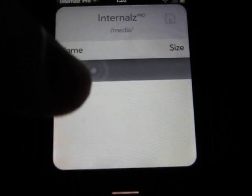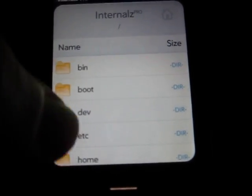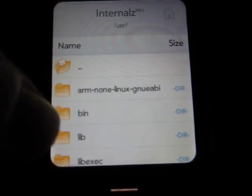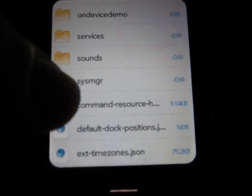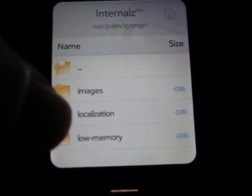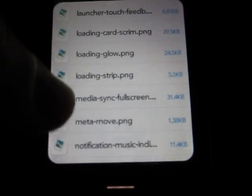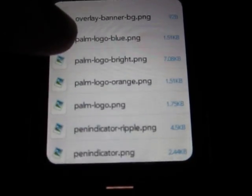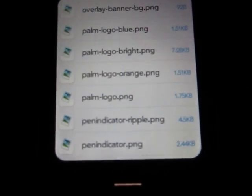Then swipe out of there and go back as far as you can go — it should say BIN right at the top. Scroll all the way down to User, then Palm, then SYSMGR, then Images. What you're looking for is palm_logo_bright.png.